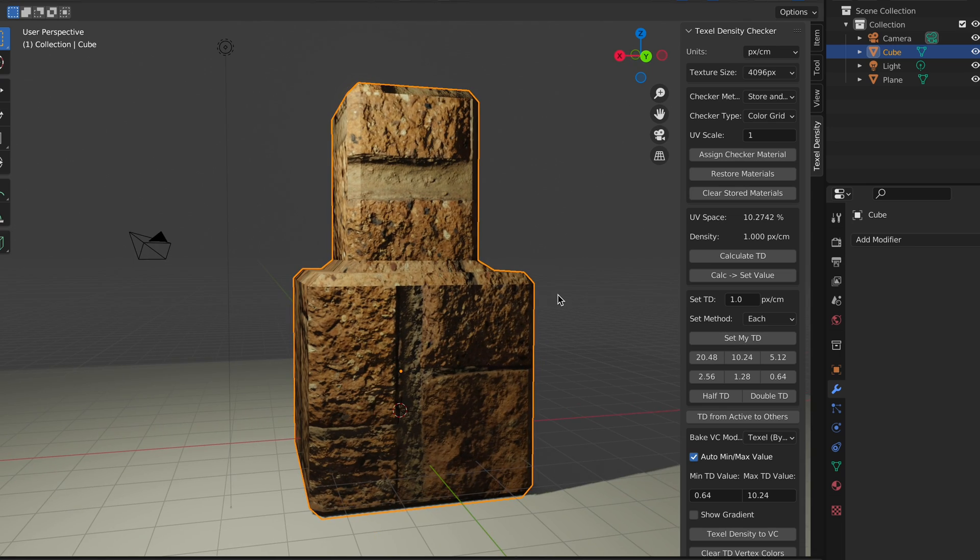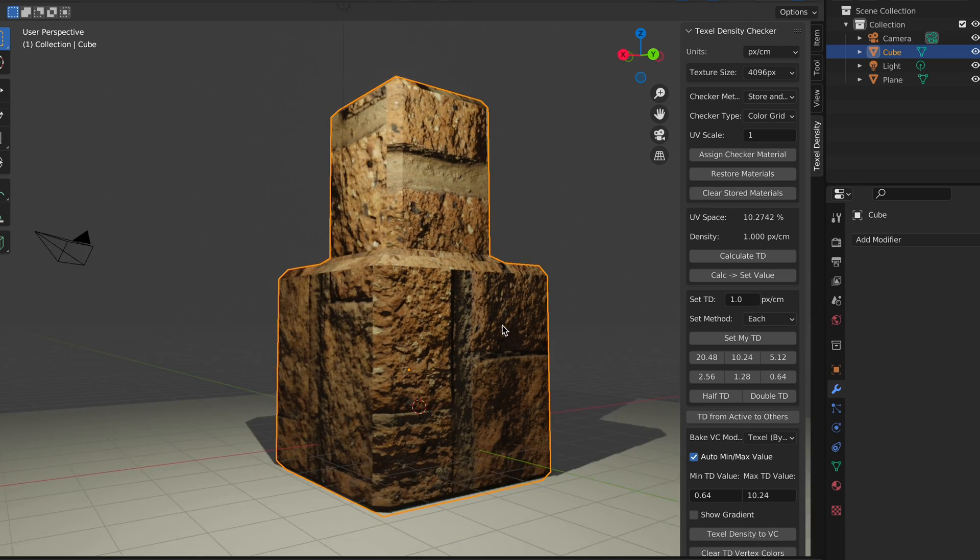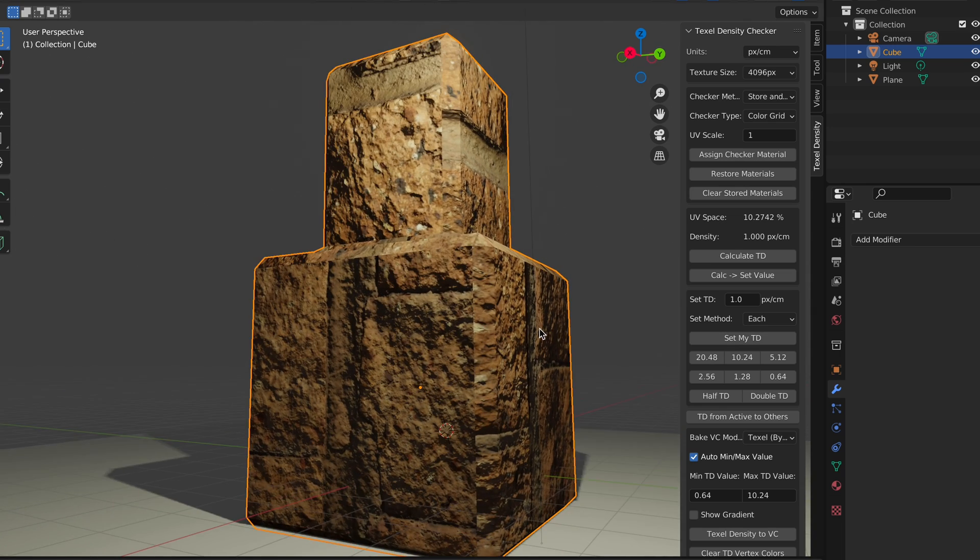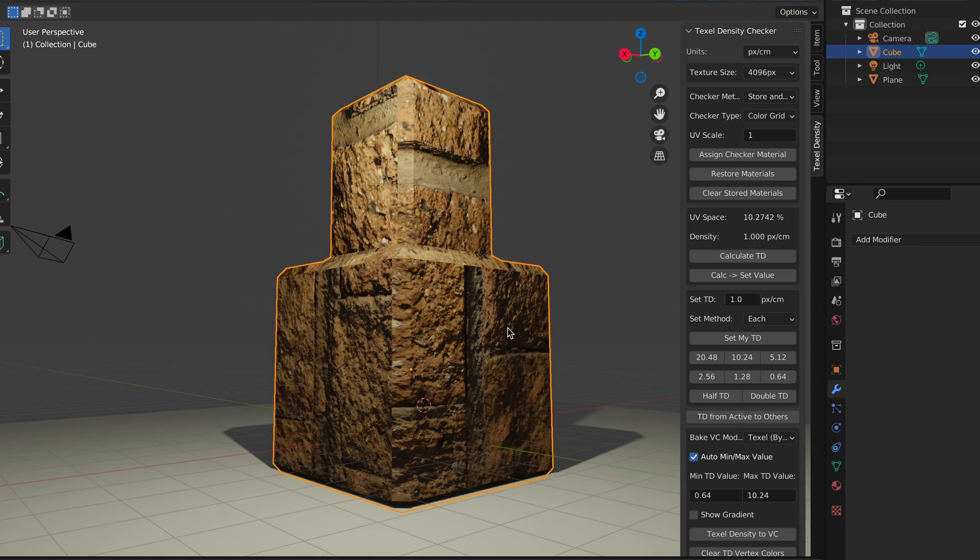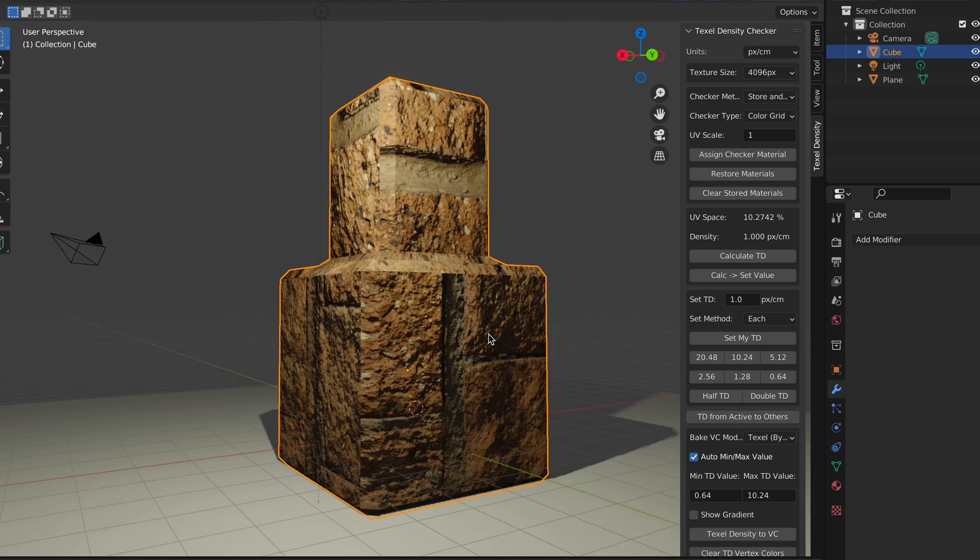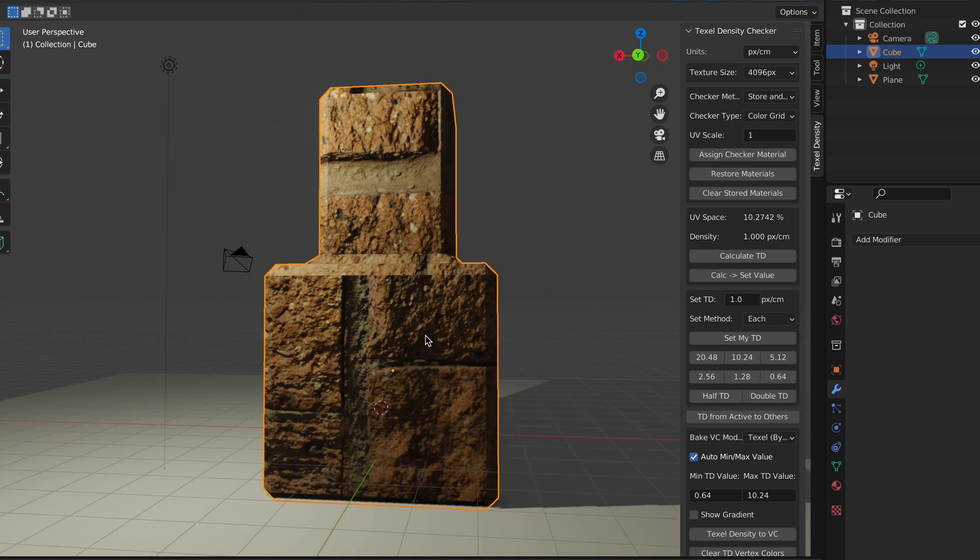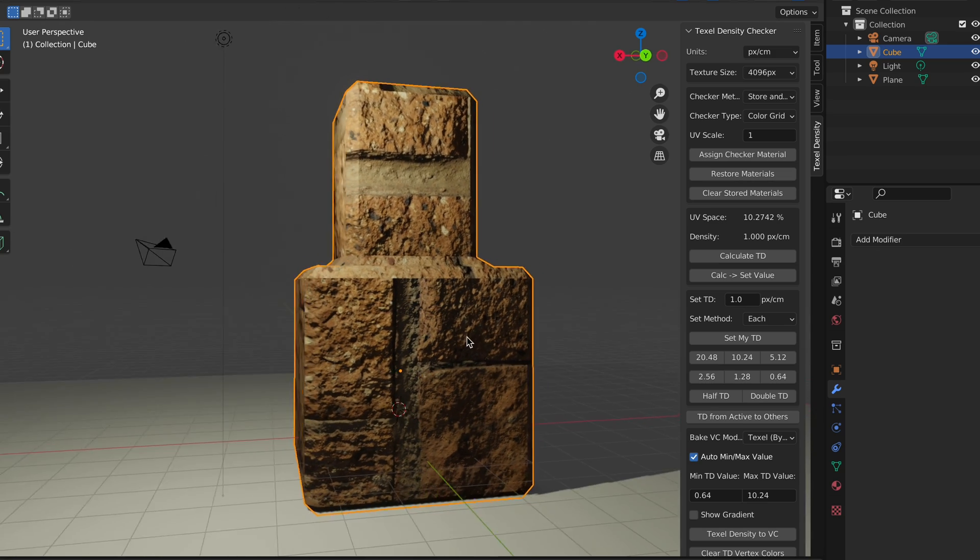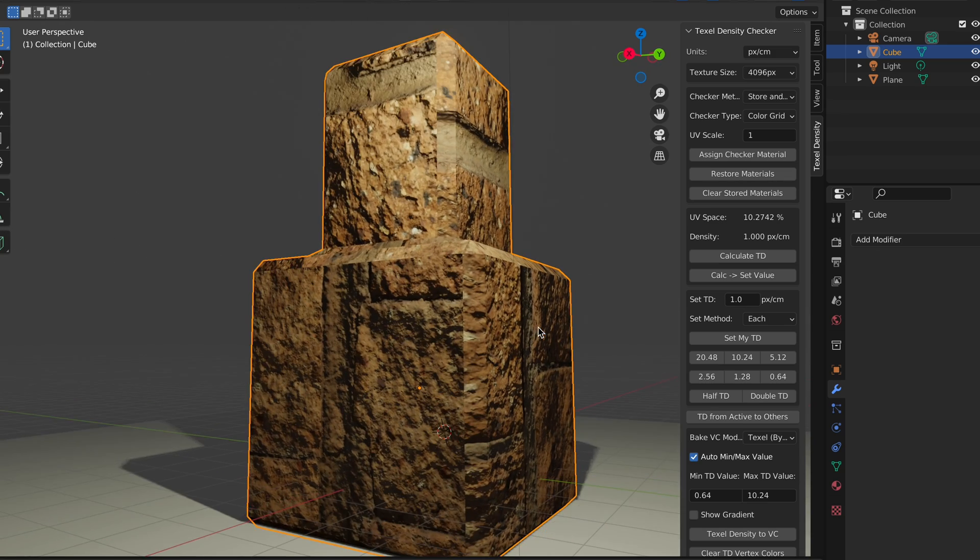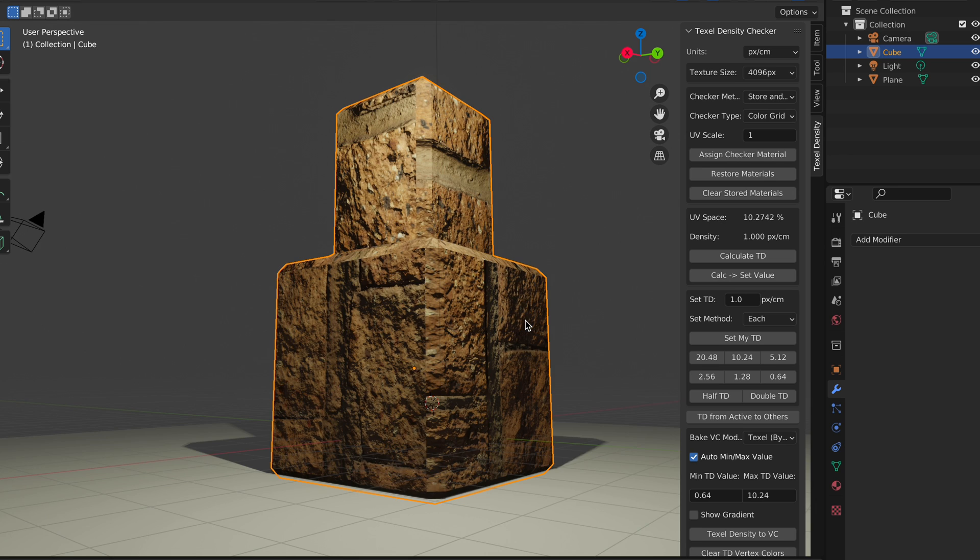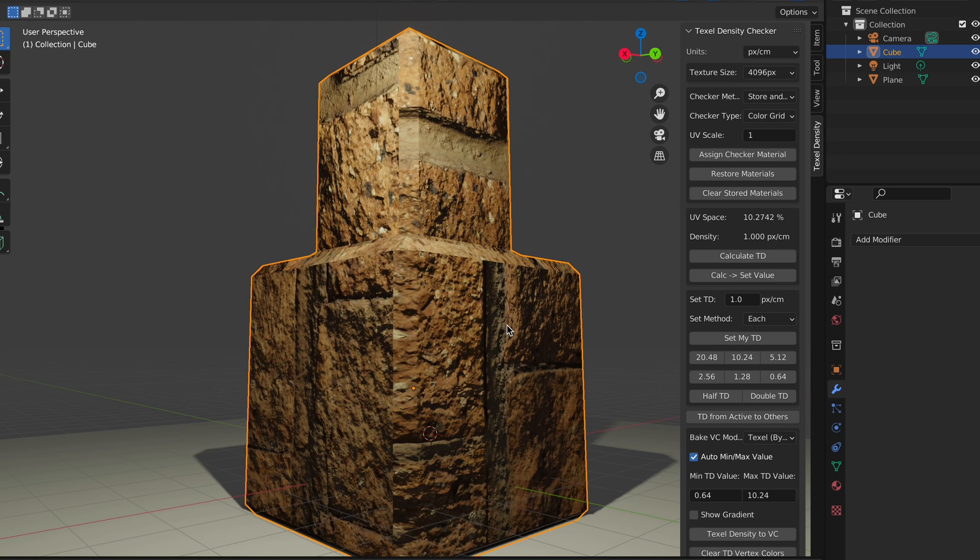As you can see, the texture looks very low res even though it's a 4k texture. That's because the texture density has been reduced. So to have a more crisp resolution, you need to increase the texture density of your texture.